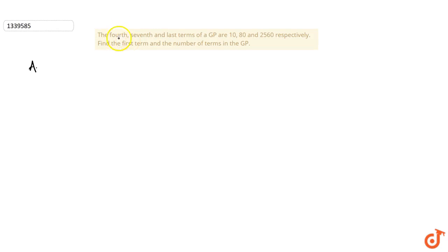According to the question, the fourth, seventh, and last terms of a GP are 10, 80, and 2560 respectively. We have been asked to find the first term and the number of terms in the GP.